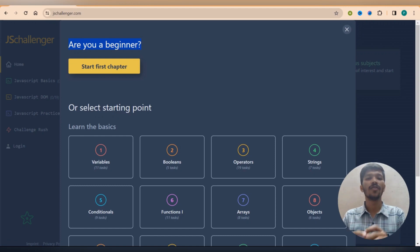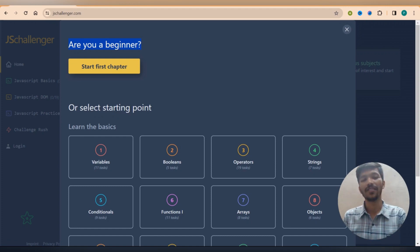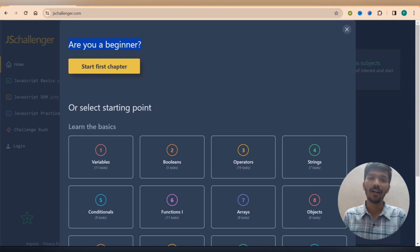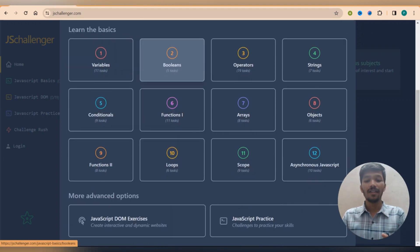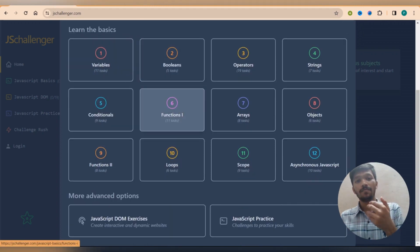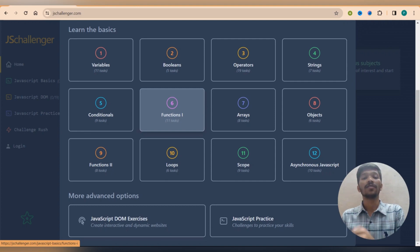Now suppose just in case you are already aware about the basics of JavaScript but you want to move to the advanced section such as JavaScript DOM and JavaScript advanced level questions or some functionalities.